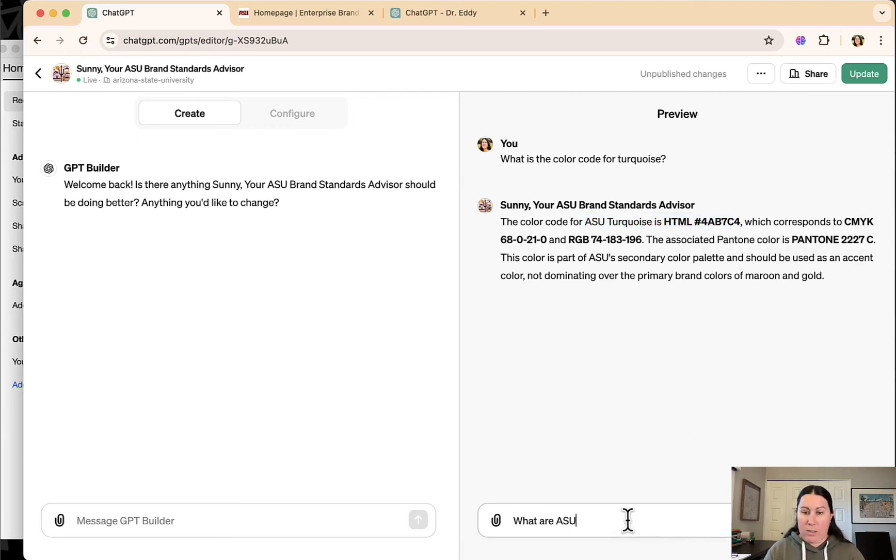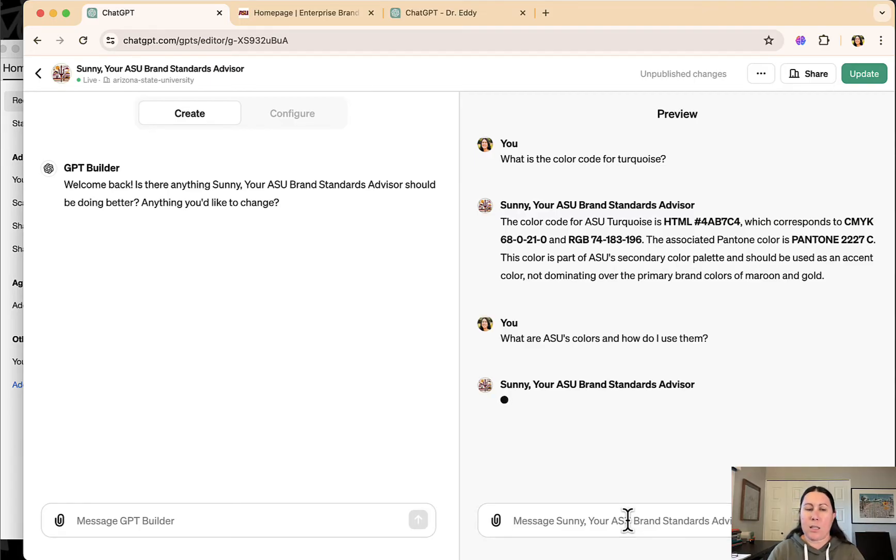We can ask it, what are ASU's colors and how do I use them? You can ask it basically anything you want.